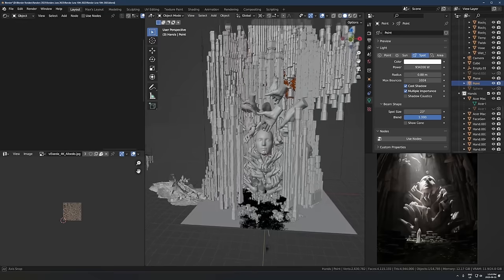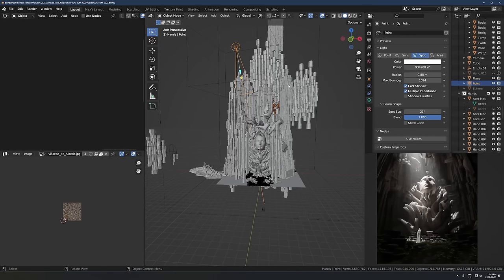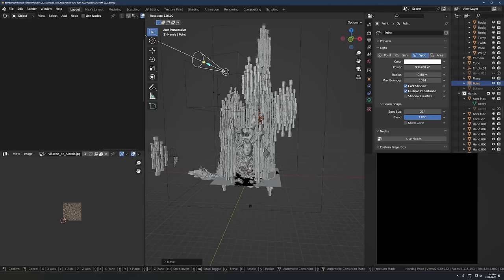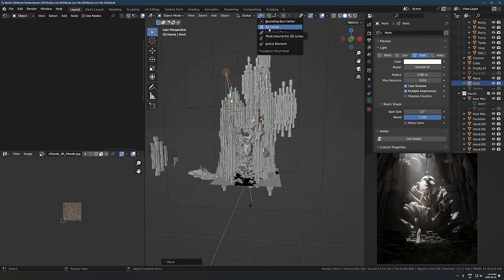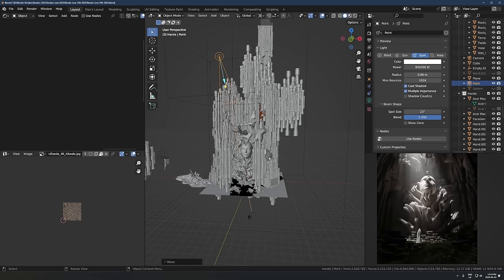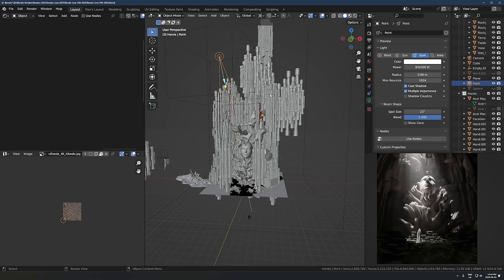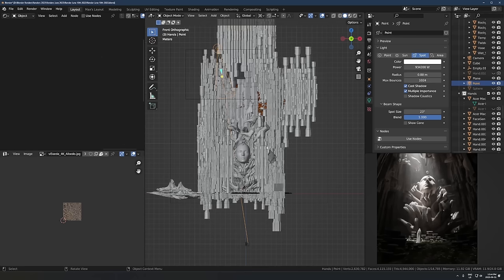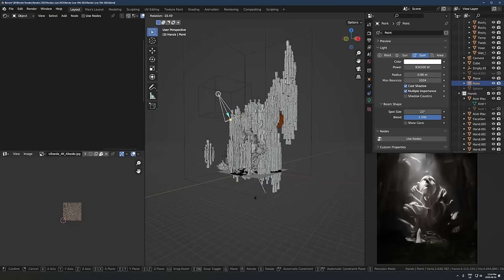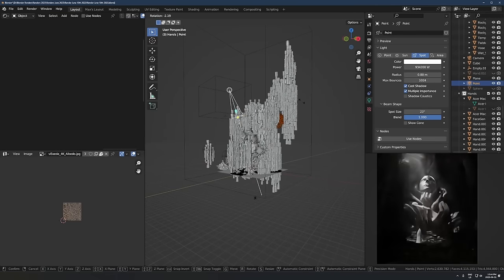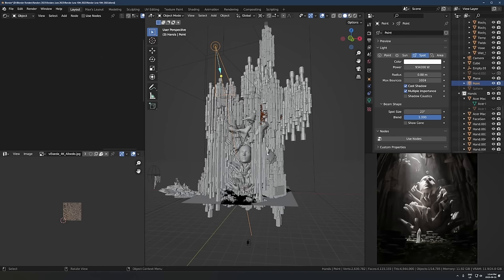One tip I like: switch the pivot point to cursor. You can shift right-click to move the cursor somewhere in the middle of your scene. Then if you switch the transform pivot point to 3D cursor, when you rotate the light it'll rotate from wherever the cursor is rather than from the light bulb itself. That's really handy if you know you want the light pointing at the center but want to try different angles — just go to front view and move it around.